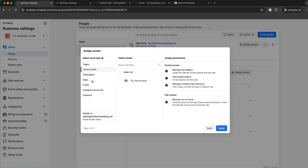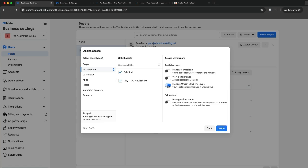Now where a lot of errors happen is people don't toggle on everything. I hear all the time, 'Oh I gave you access to my ad account,' the person cannot see the ad account. This tends to be where it's from. Sometimes even if you click the full access, you need to manage everything in here.